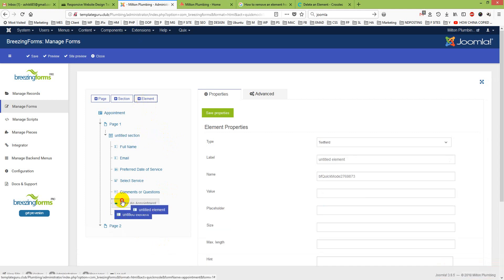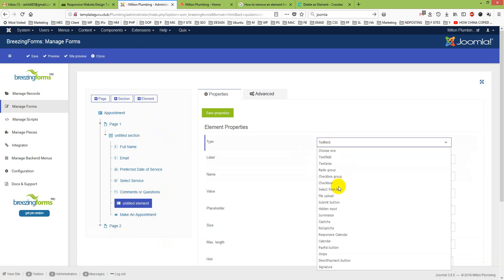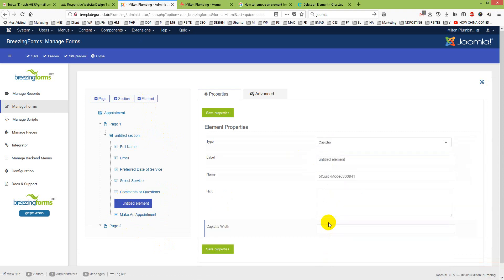I just pull it up on top, drag and drop it. Here I will choose Captcha. Then it is showing up a label Captcha.